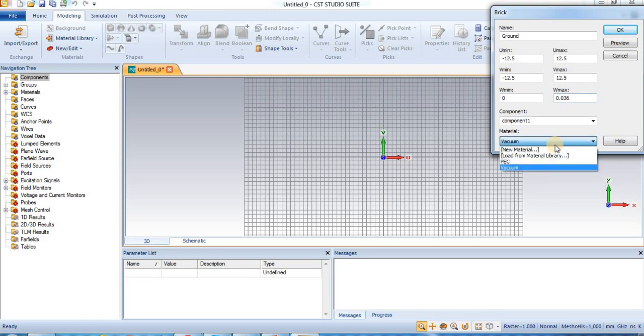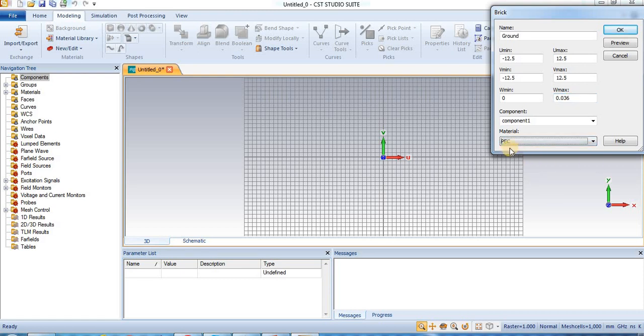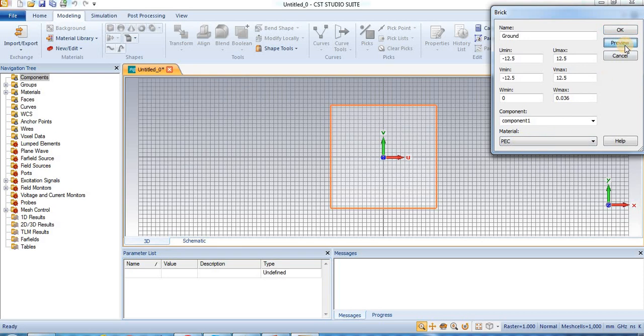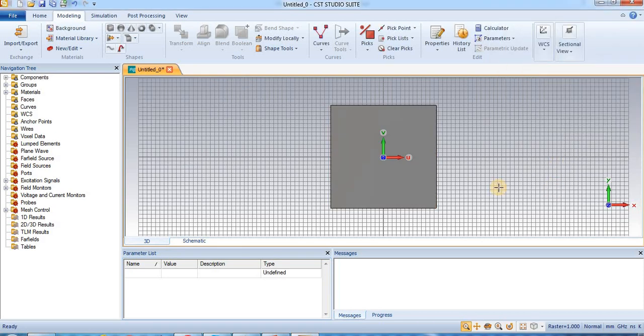And material we select PEC, perfect electrical conductor. Preview. Press okay. So, this is our ground plane.